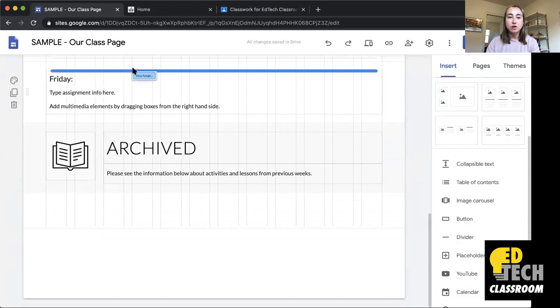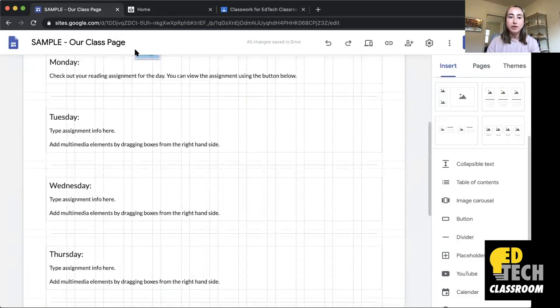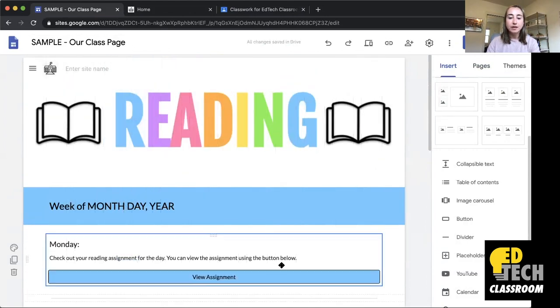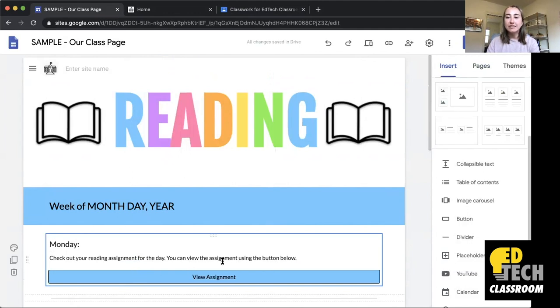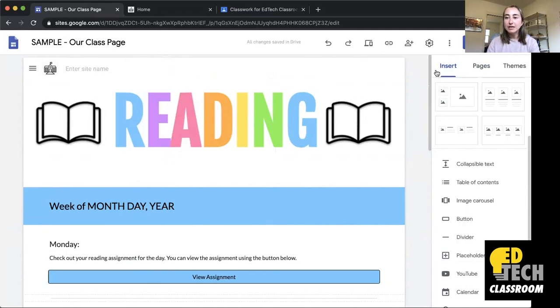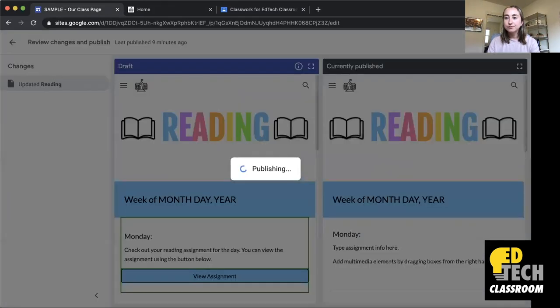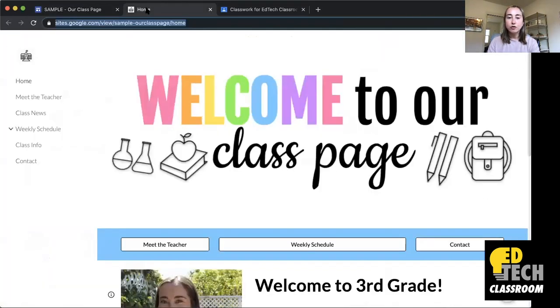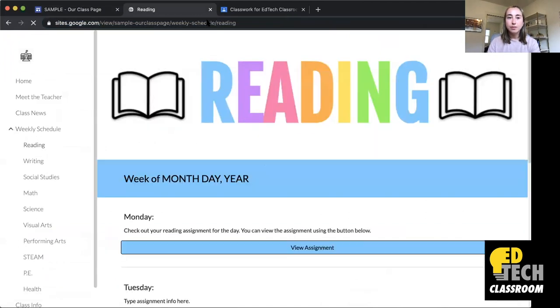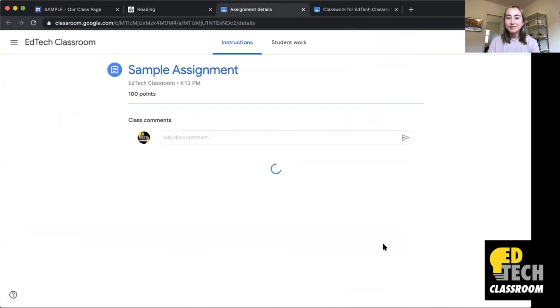When I click Insert, it goes all the way to the bottom, but you can drag it up quickly. Now you'll see that when students click on this button, it'll take them to the assignment. I'm gonna click Publish, then go to my published website, click on Reading, then click View Assignment — and you'll see it takes me to the sample assignment.